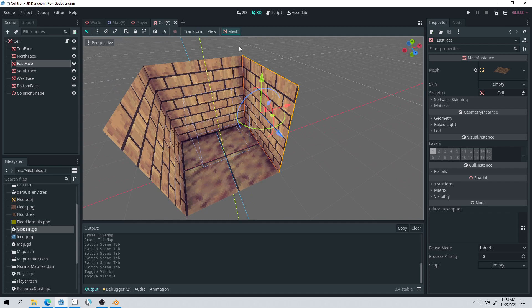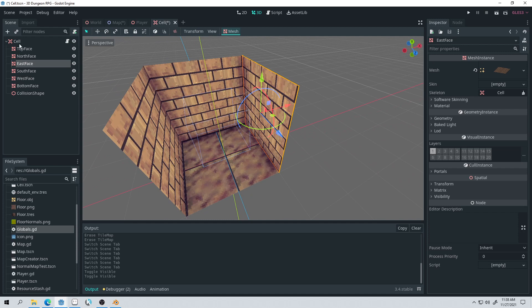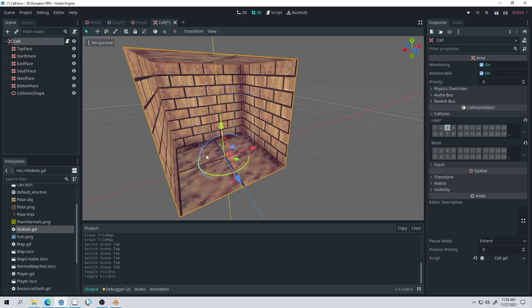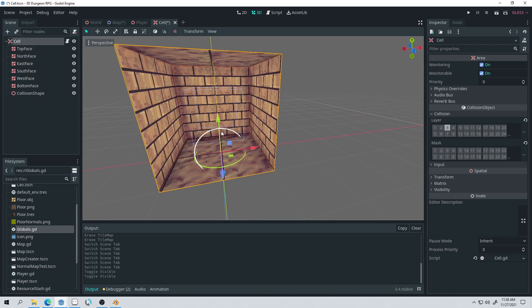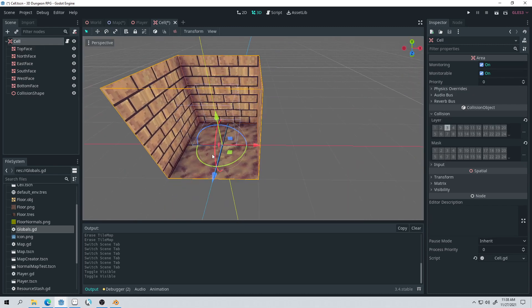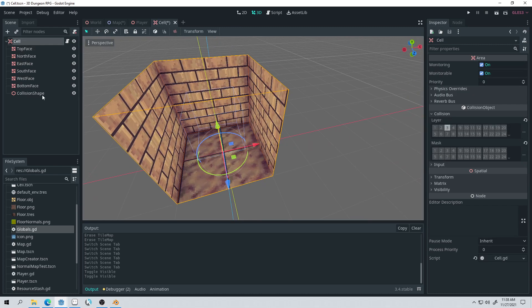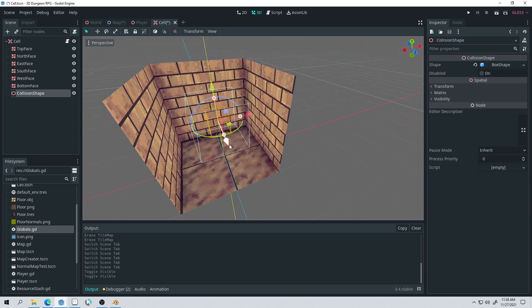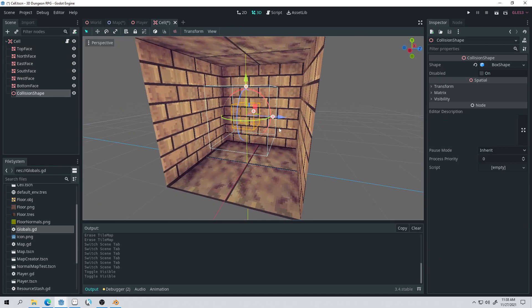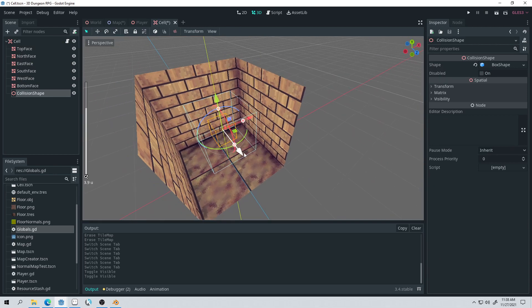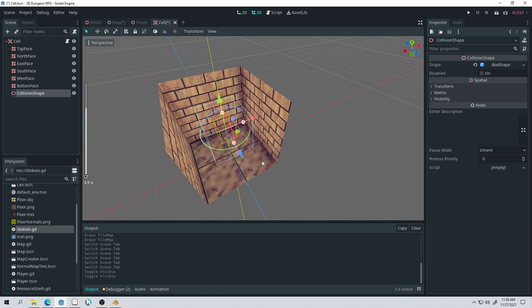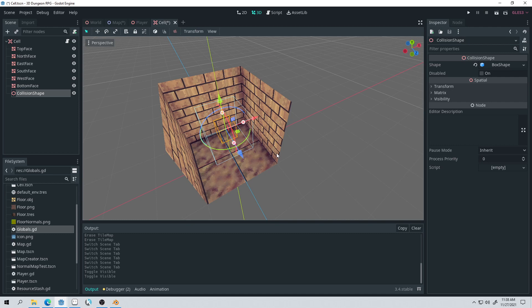The last trick with the cell is that it is actually an Area3D, and I've got a collision shape, just this box you can see right in the middle of the cell. And this is how I control the player's movement. The player has ray casts coming out of it, and if those ray casts can detect a cell, then it will allow the player to move into that cell. So that's how I've set up the movement for the player, and we'll take a look at that right now.